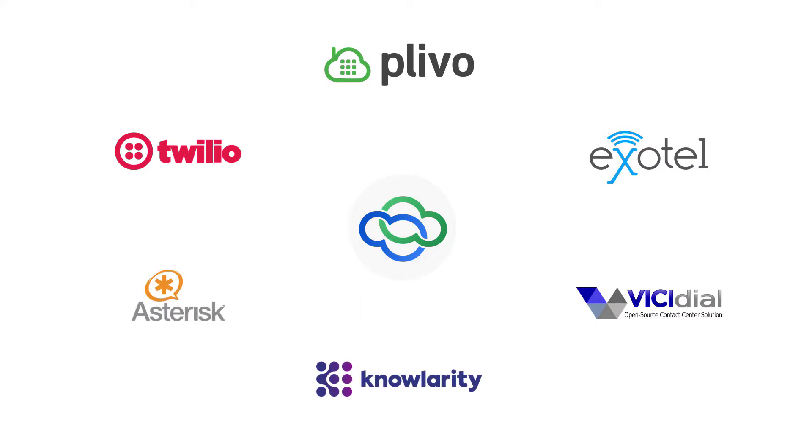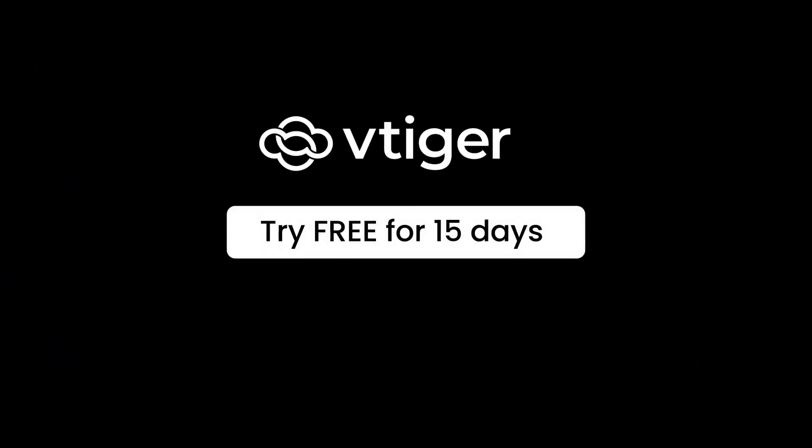With vTiger CRM integrated with your Telephony systems, you can streamline your Telephony process. Thanks for watching this video. Take vTiger CRM v9 for a test drive today and try it out for yourselves.